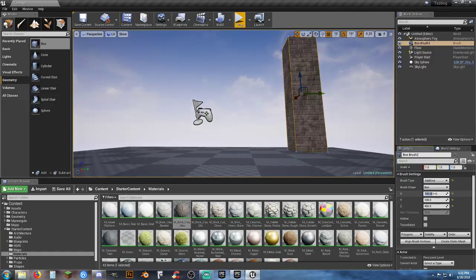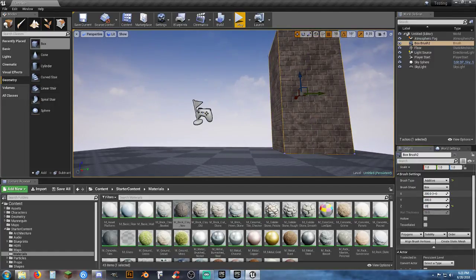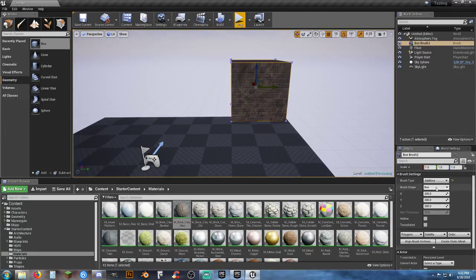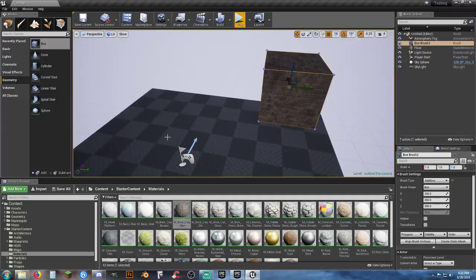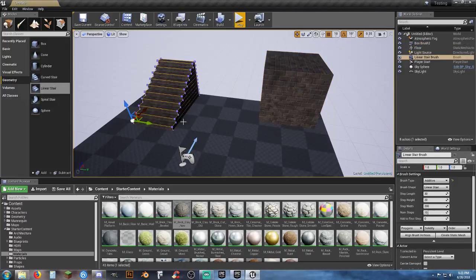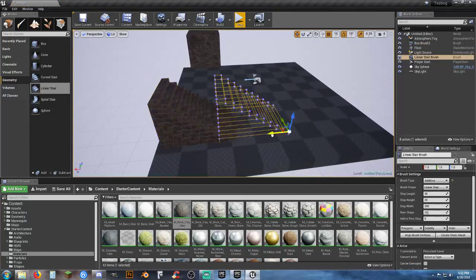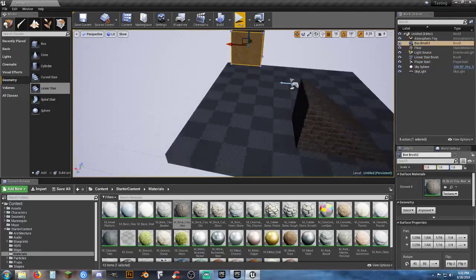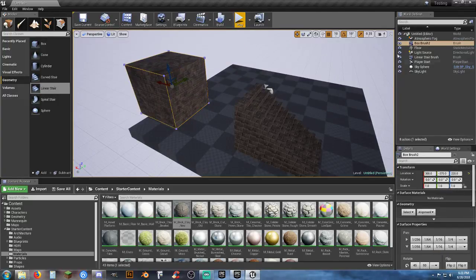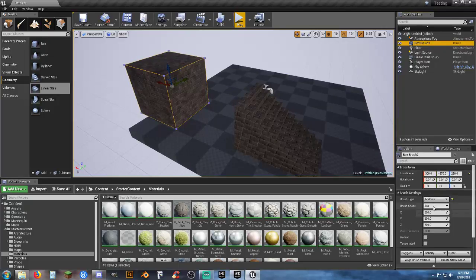Let's reset it back to 200 by 200 by 200. Now, your brush type is additive and shape is a box. You can also add stairs — select your material, select linear stair, drop it into the map. If you need to make the wall taller, change the Z height to 400 in the brush settings.